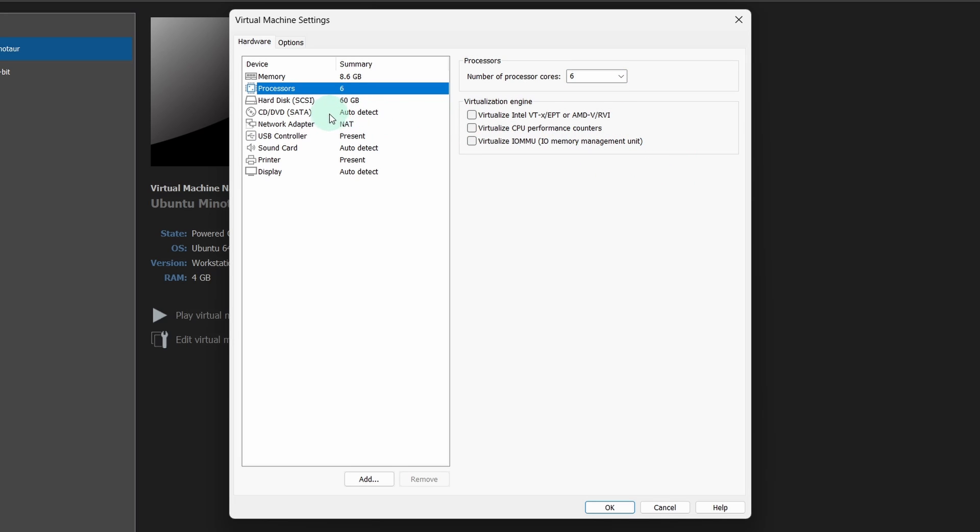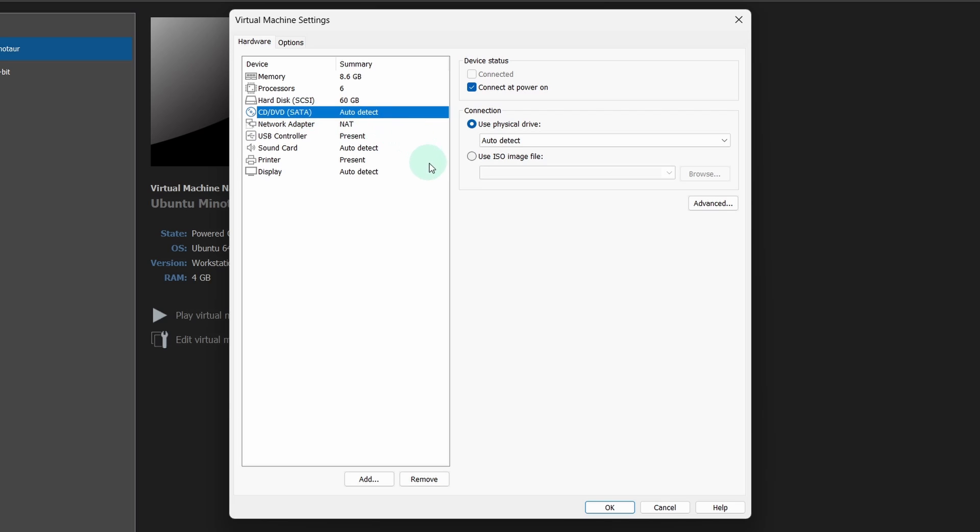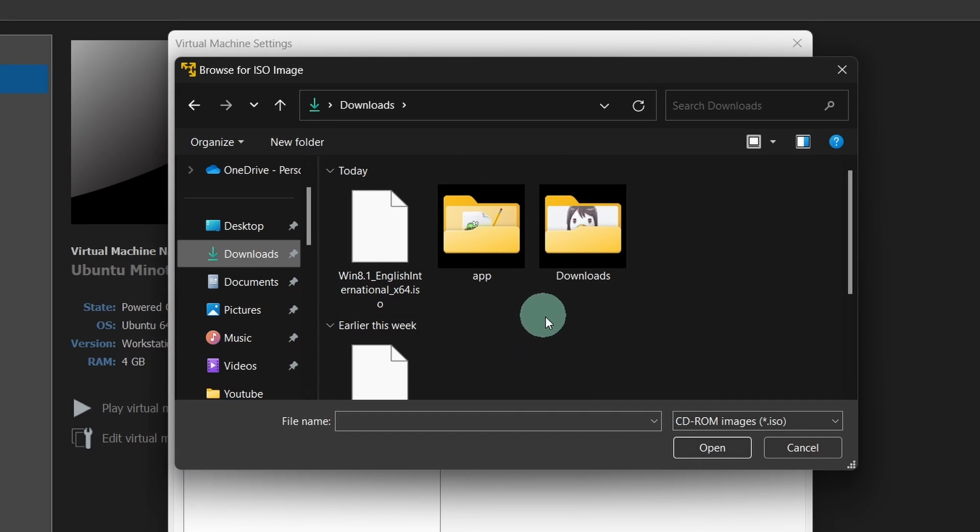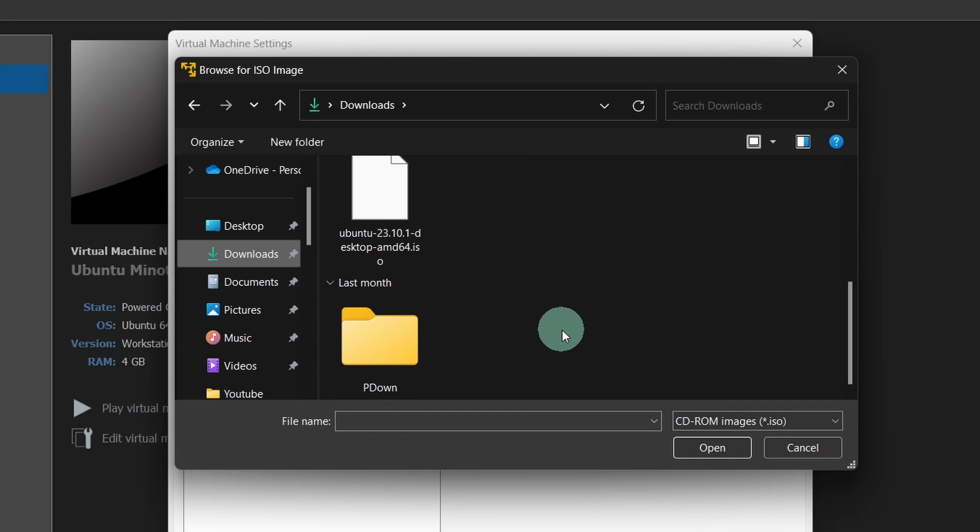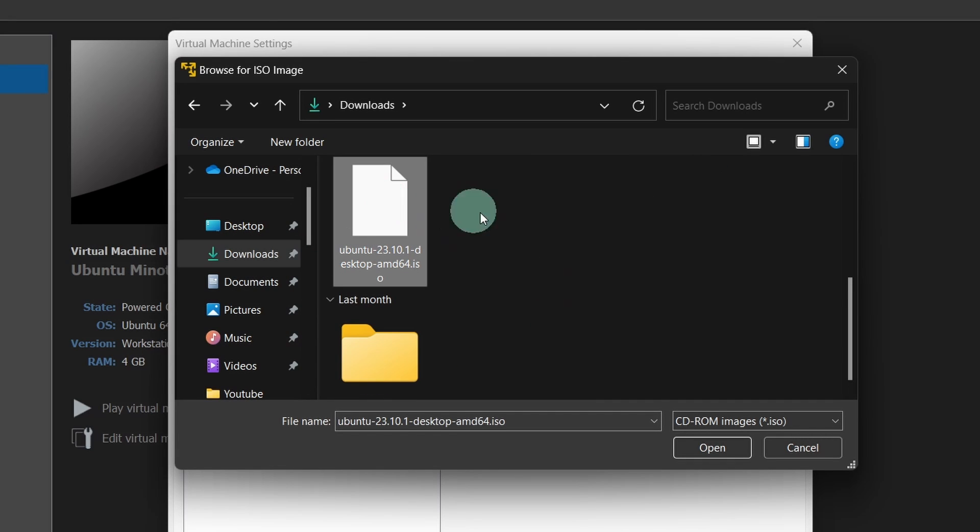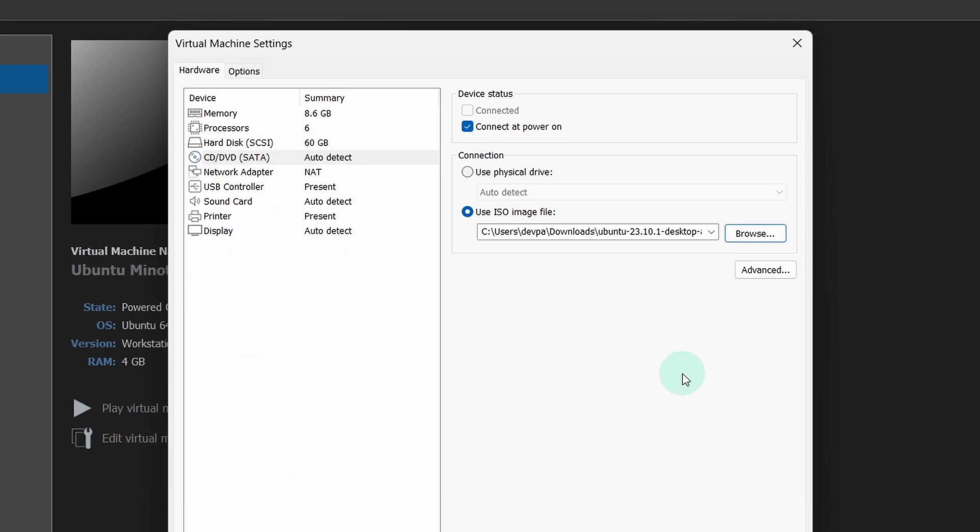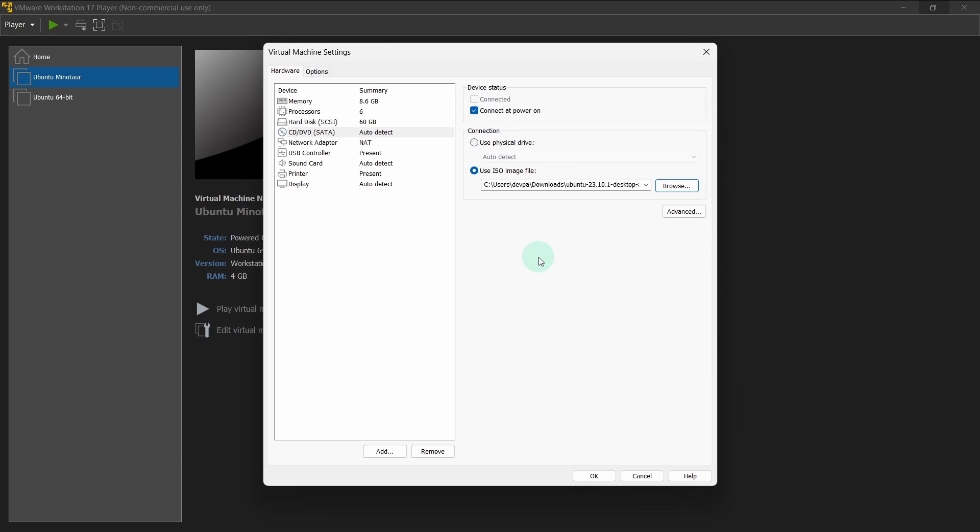Next select the CD/DVD option and click on use ISO image. Select this option and hit the browse button. From here navigate where you have downloaded your Ubuntu ISO file. Select this ISO and click on the open button. Now click on the OK button.